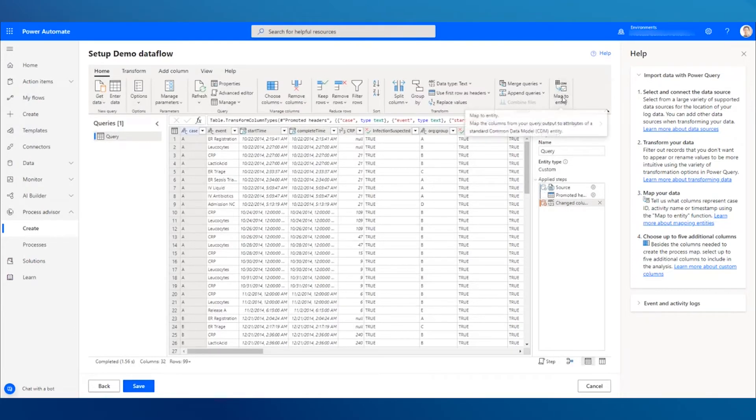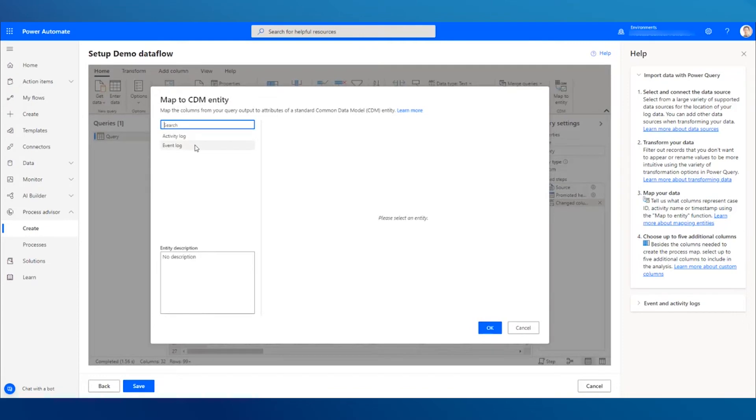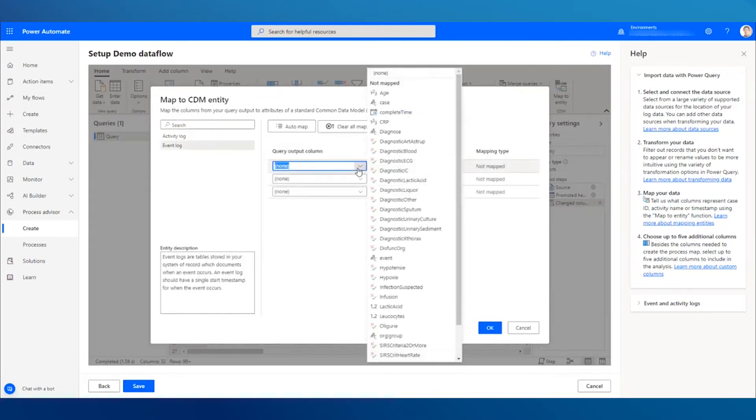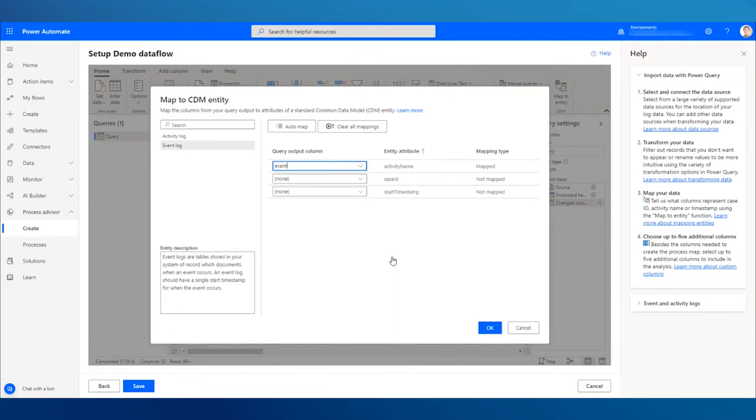Now, press Map to Entity. Select Event Log if you only have a single timestamp or Activity Log if you have both a Start and End timestamp.